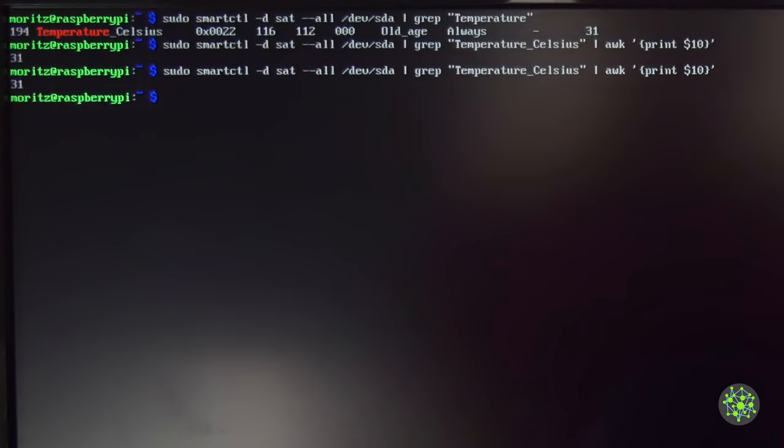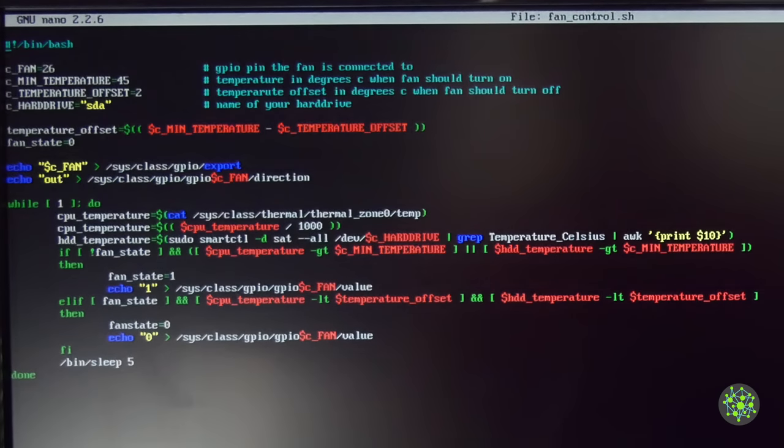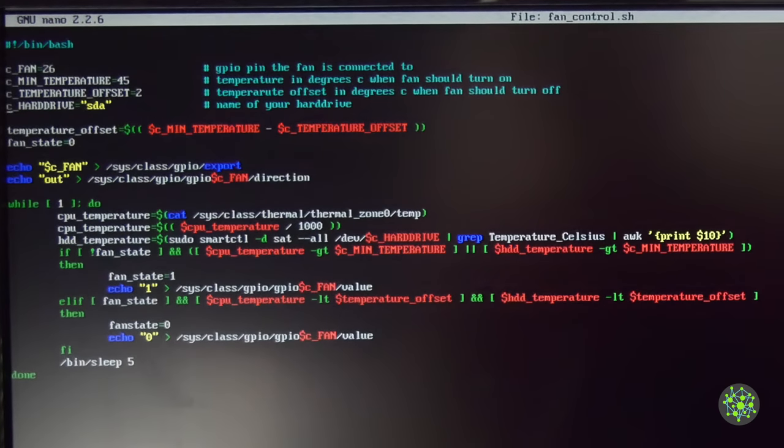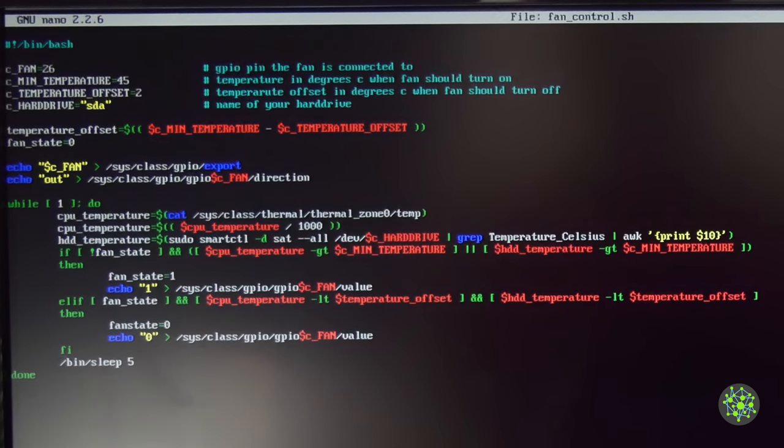So we can use that to get the temperature. Now I will just write the program and then I will be right back and we can go over it. I finished the code controlling the fan and now let's go over it. It's a simple shell script.